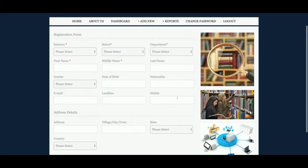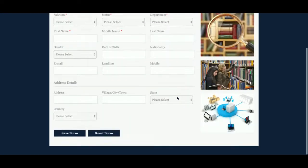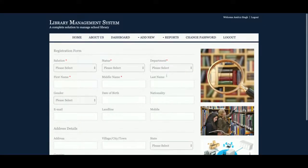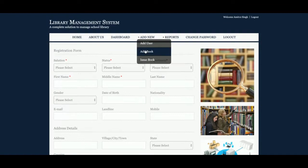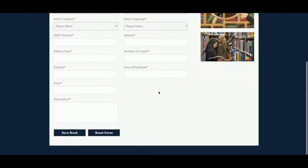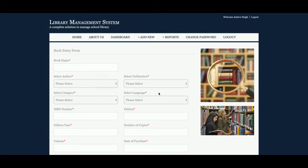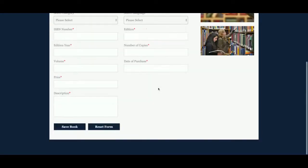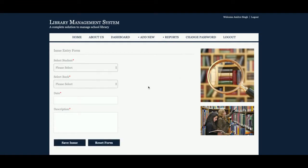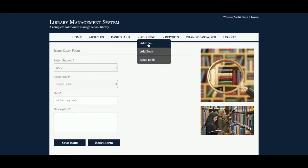Let me go through each one. This is Add User — the admin will be able to add any number of students from here. This is Add Book — the admin can add any number of books to the library and they will be saved into the database. This is Issue Book — from here the admin can issue a book to a student. The dropdown will contain all student IDs added to the database, and another dropdown will contain all books added to the database. There is also a date calendar plugin and a description field.